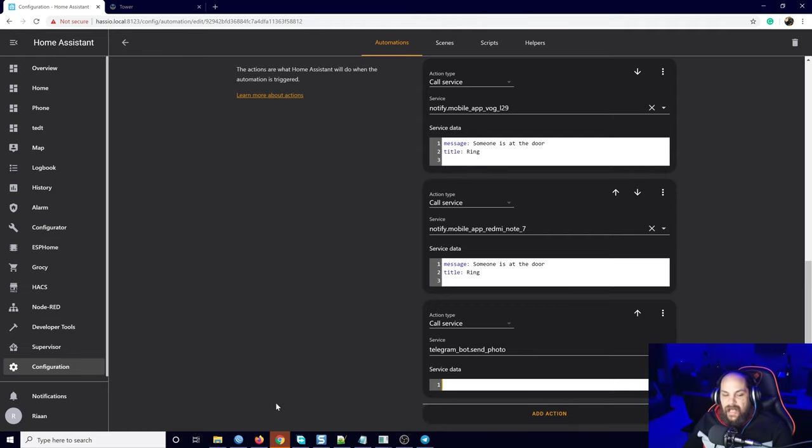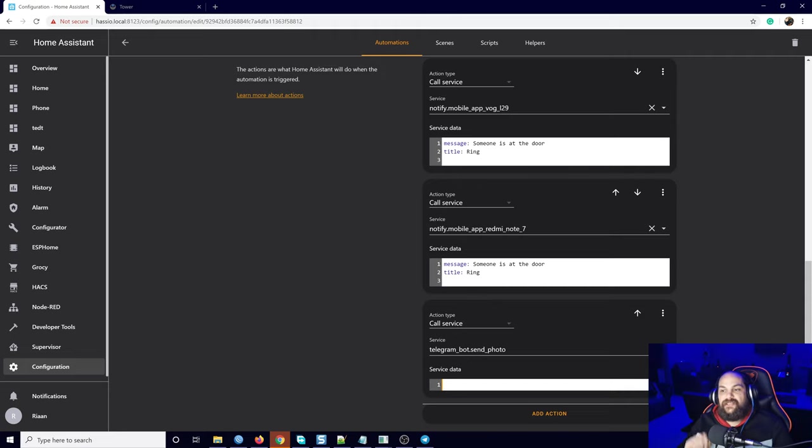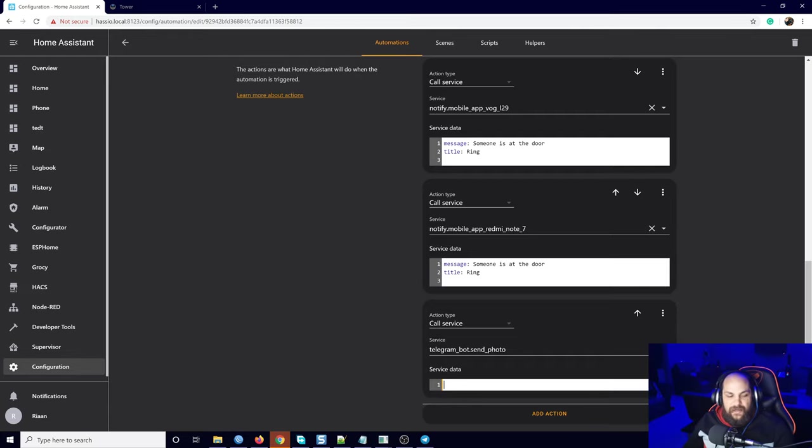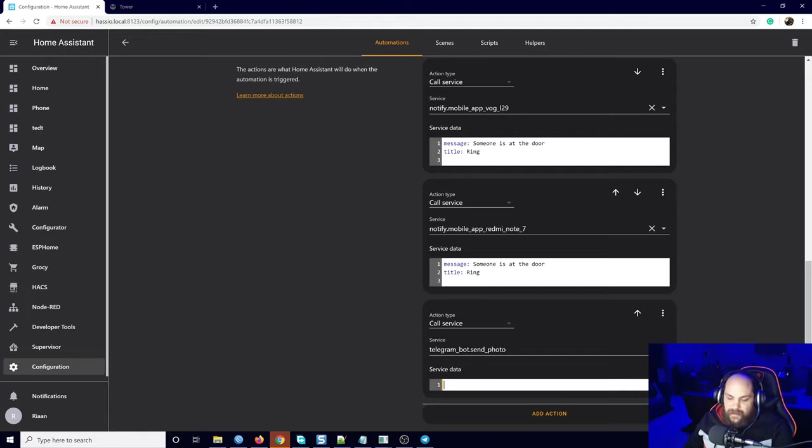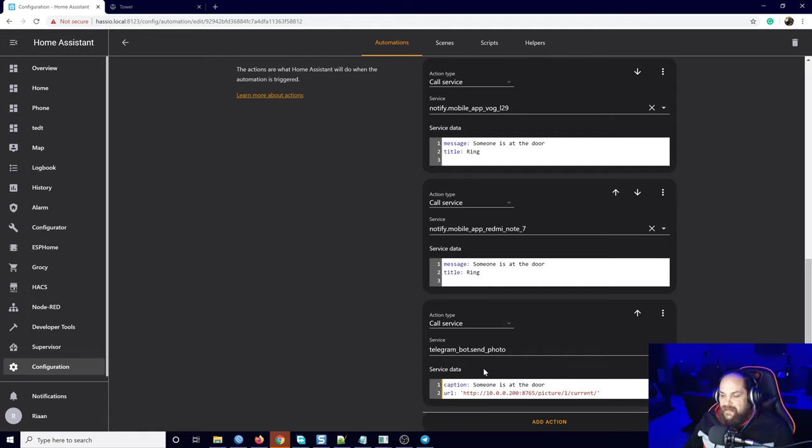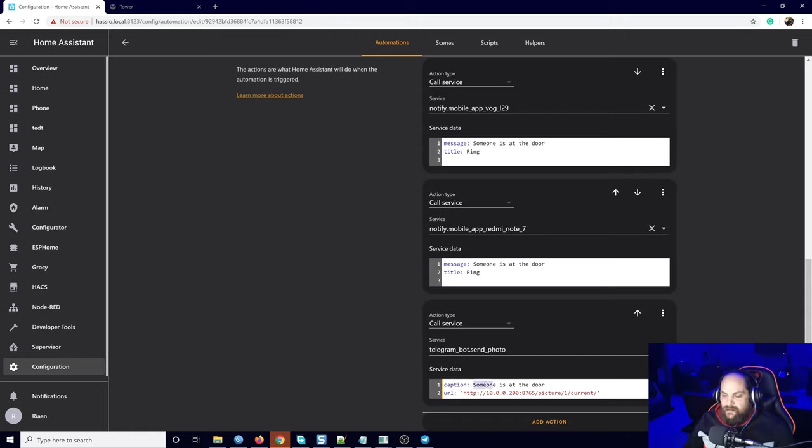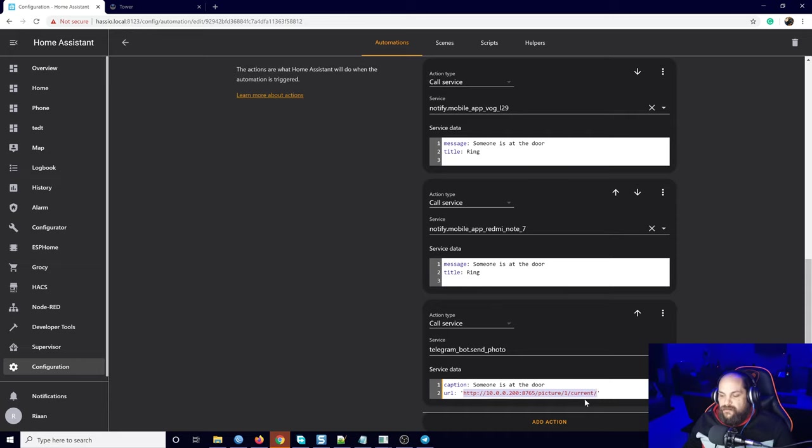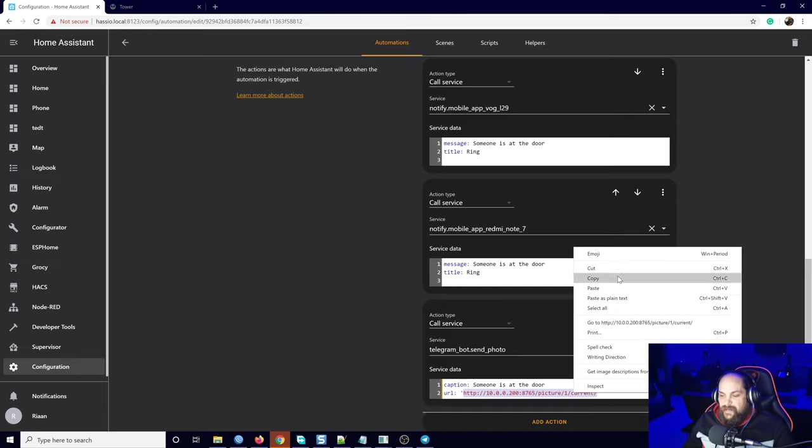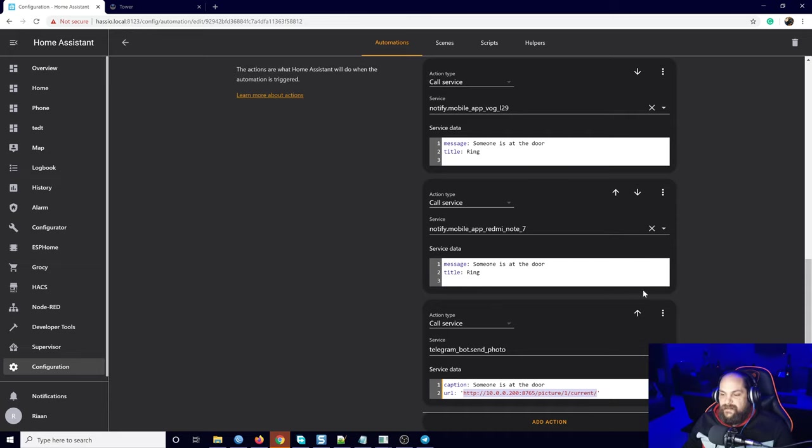That will be the URL for the image that we created. Let's try an example right here. I'll leave this code right down in the description as well. If I paste this in here, that's going to be the title of the message. It'll be 'someone is at the door.'